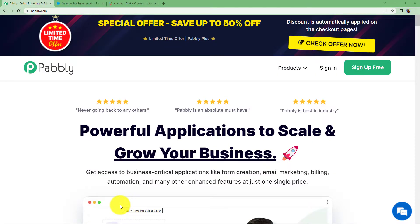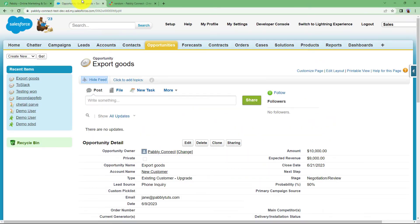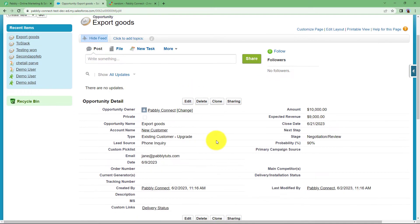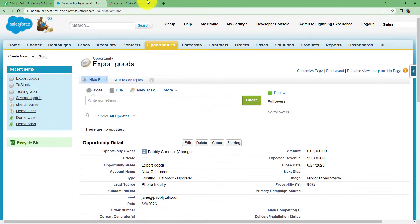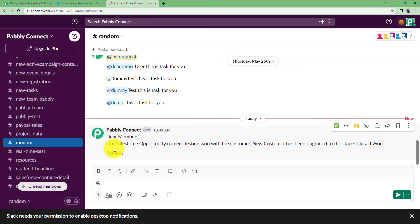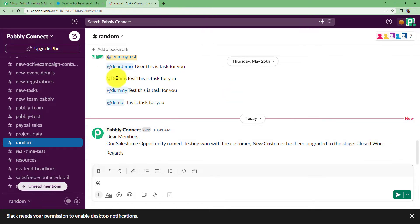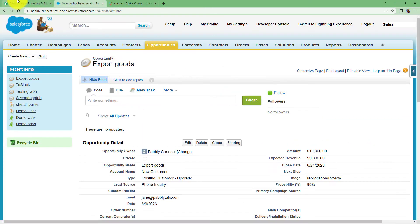Whenever an opportunity in Salesforce is updated to the stage of Closed Won, we can send a message on Slack showing the opportunity name, the customer name, and confirming which stage it has been updated to — Closed Won. We can send this message automatically whenever this stage is updated.